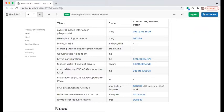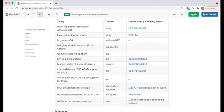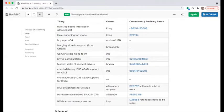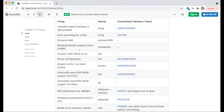Looking through the list, some items have already been committed — not much to discuss there. The hole punching for VNode has a set of reviews; I listed the first one but there's a stack of seven or eight reviews because it touches several different things. It's in progress.